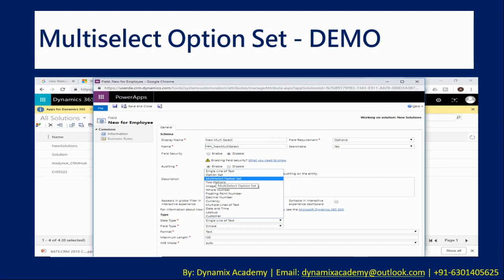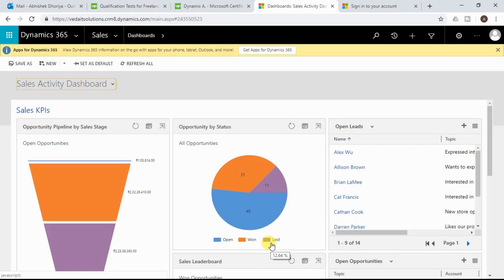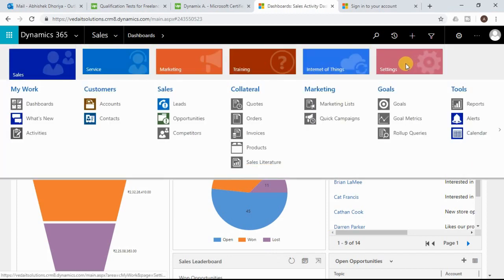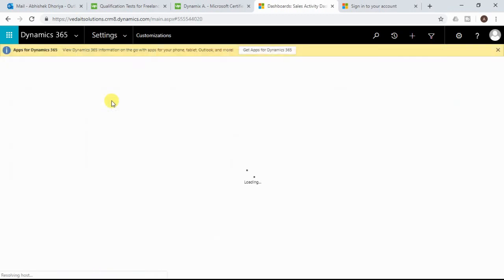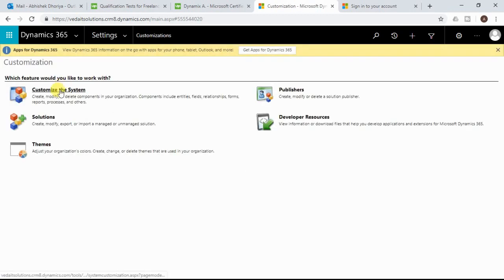Let me now switch to my trial instance and show you practically how to create a multi-select option set, perform advanced find queries, and use other functionalities in Dynamics 365 9.0. To create a new option set, you need to navigate to Settings, then Customizations, and Customize the System.